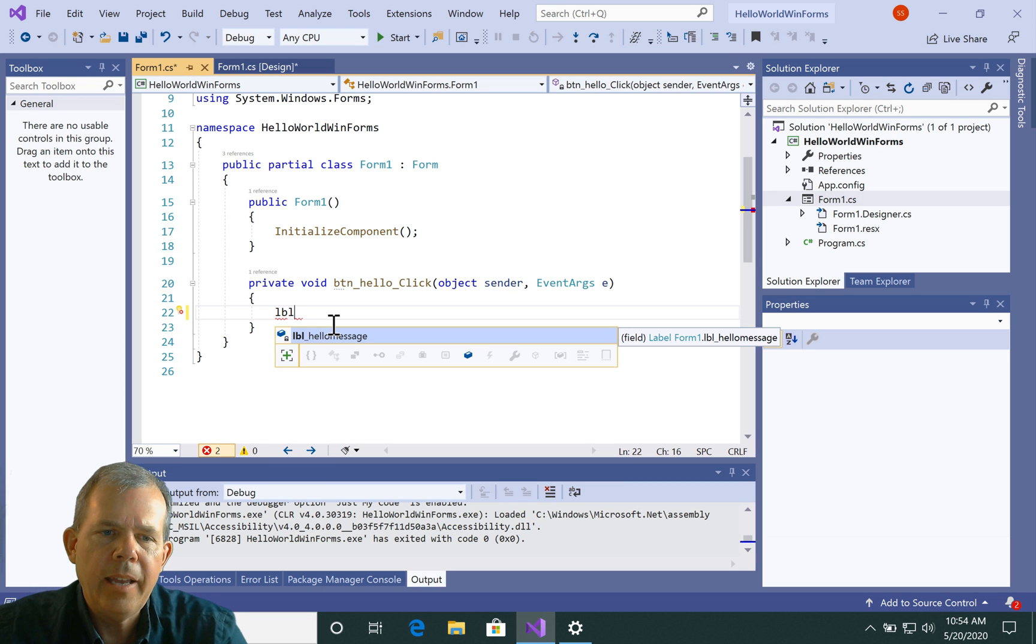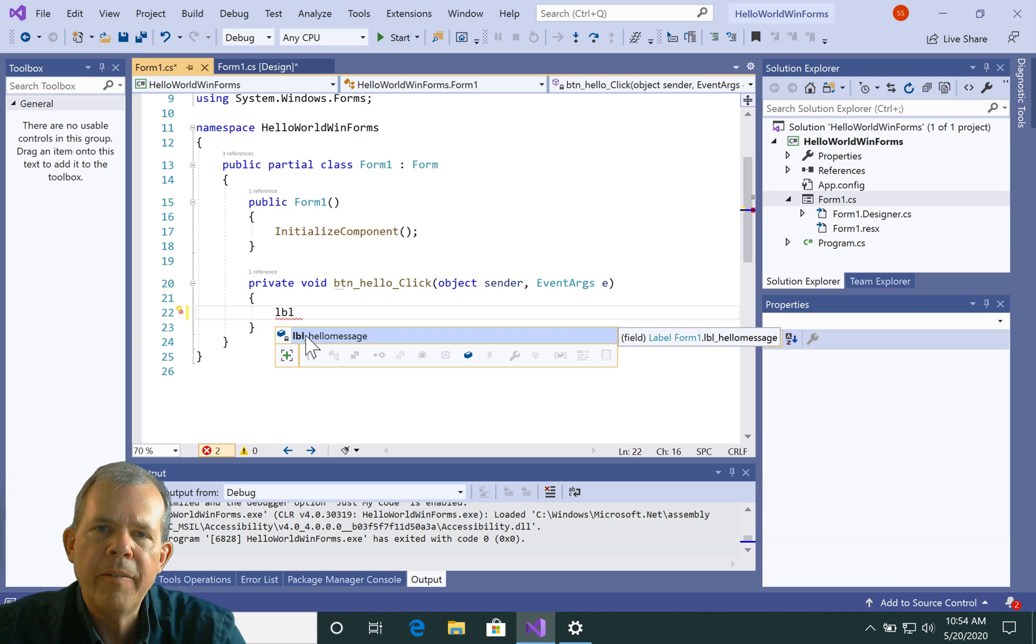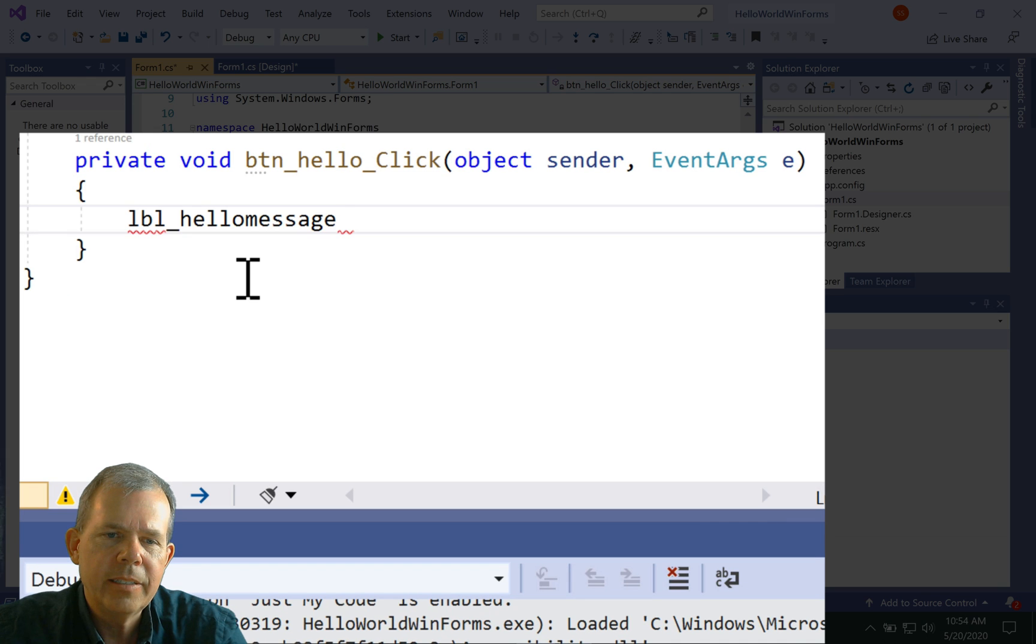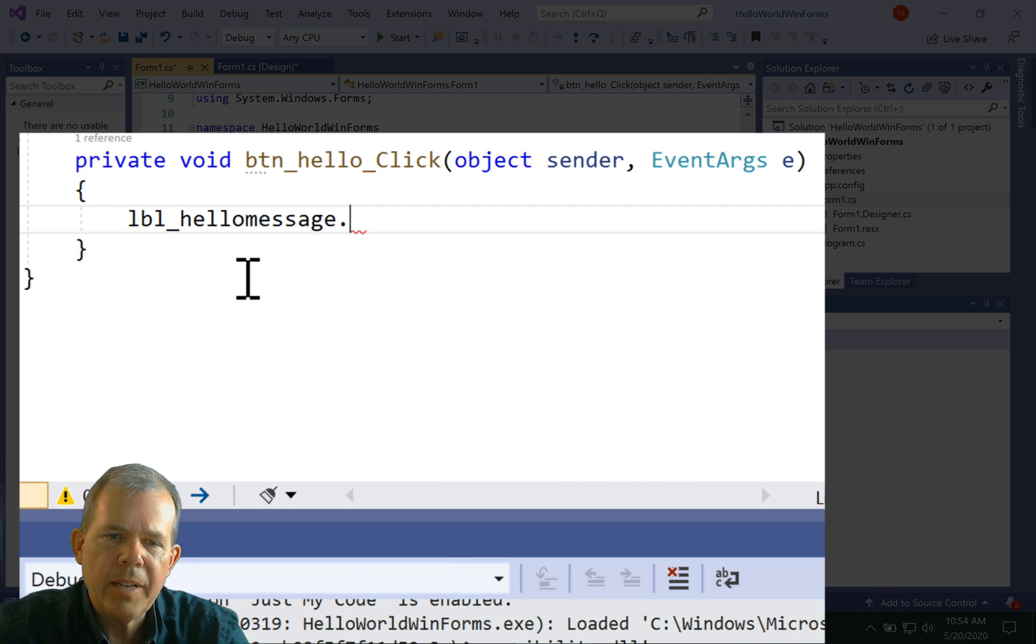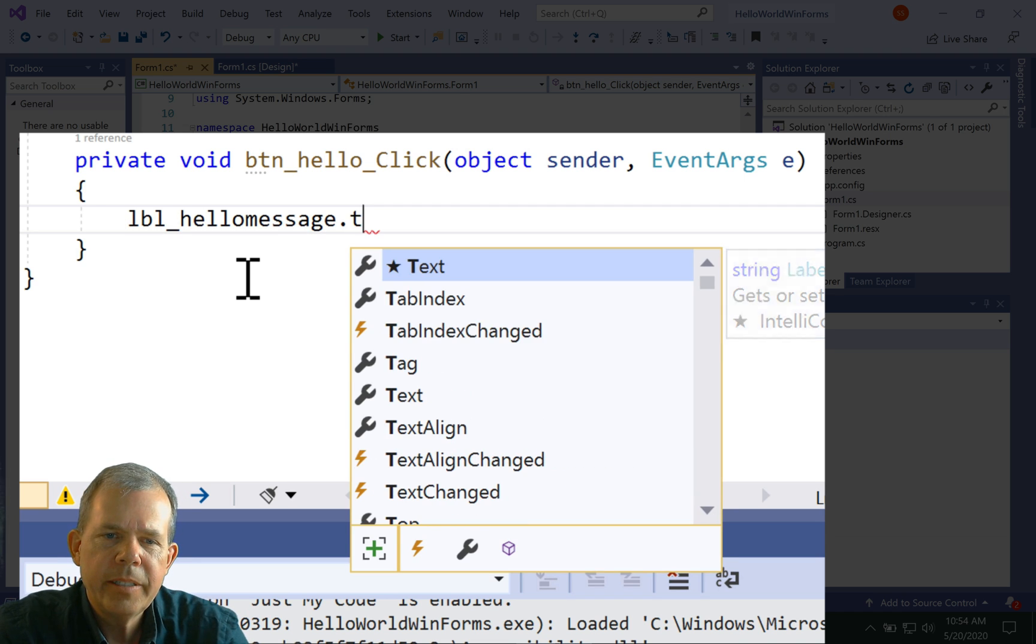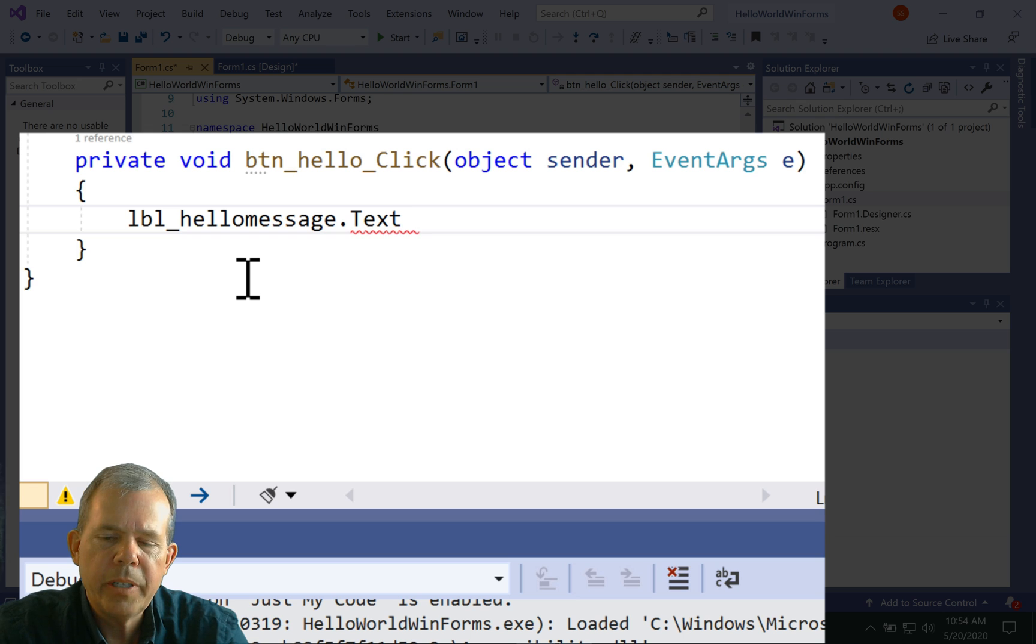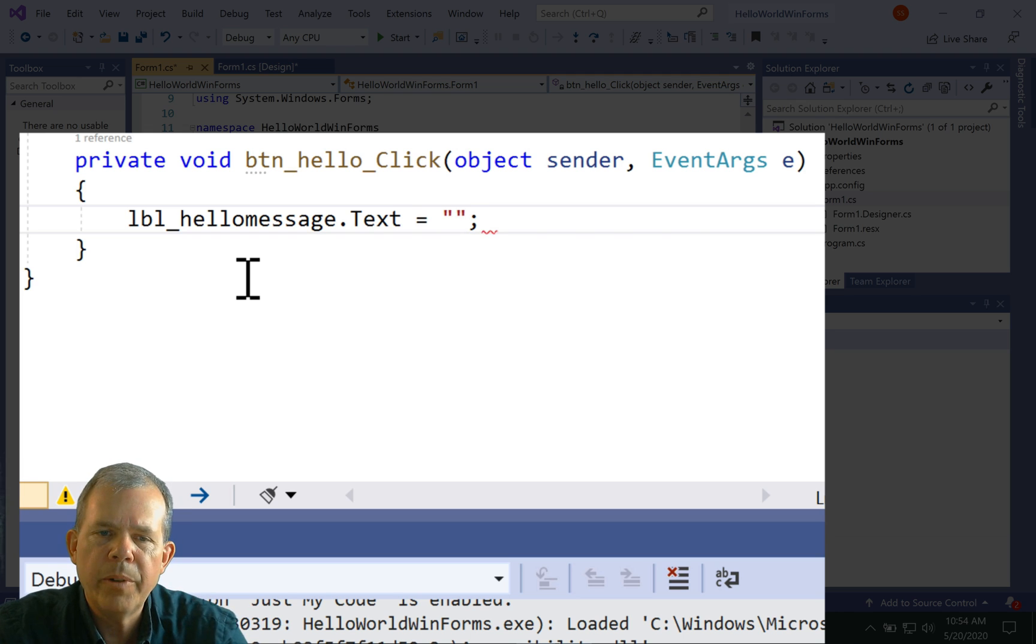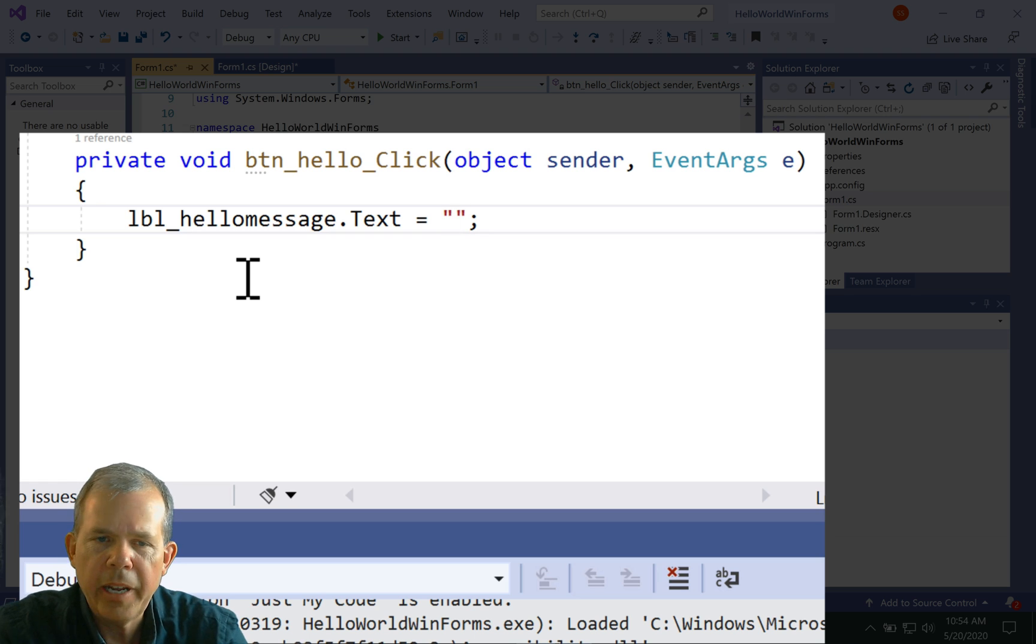So I'm going to type in the word LBL and the help comes across here. It says, hey, I noticed you have LBL hello message. So probably what you want, right? Yes, it is. And I'm going to type in a period after that and set the word for text. T-E-X-T. I can just press enter. And I can put in a string. So I'm going to put in two quotation marks and something inside there.